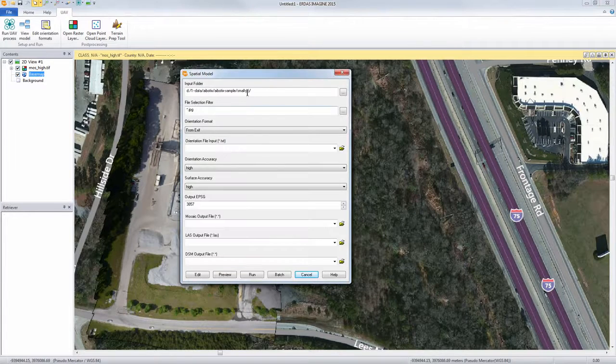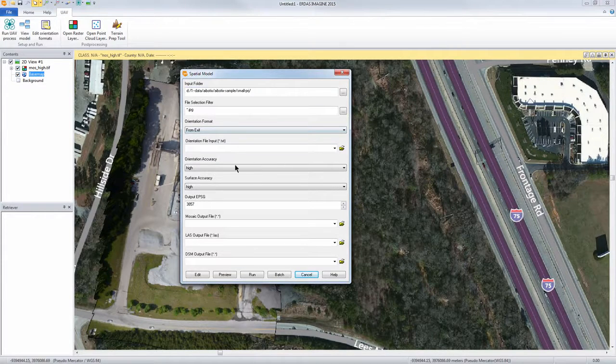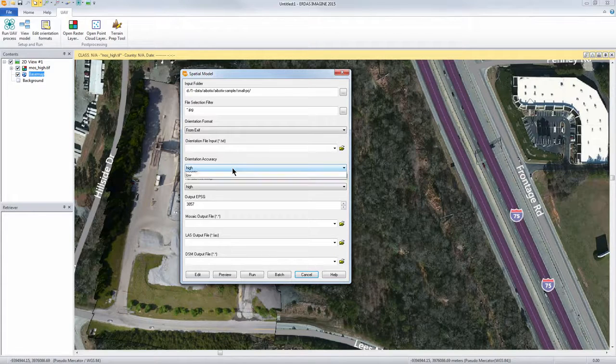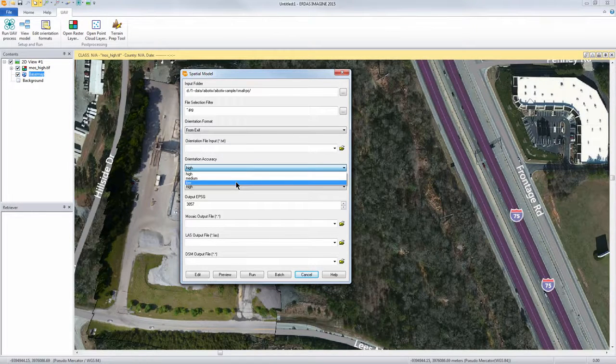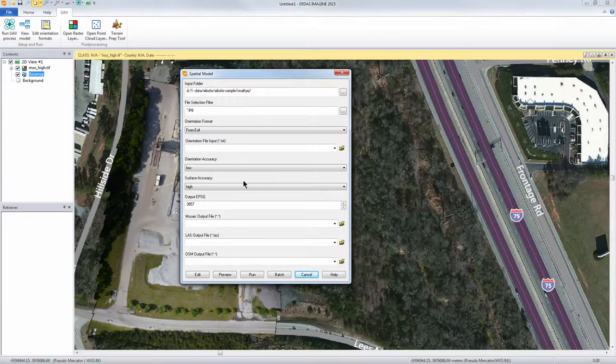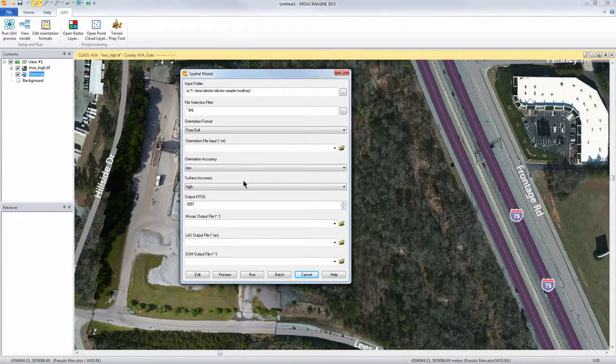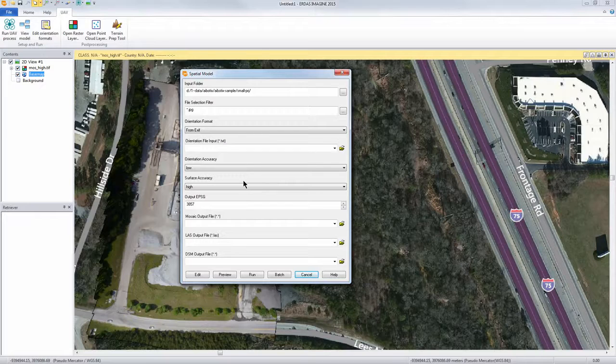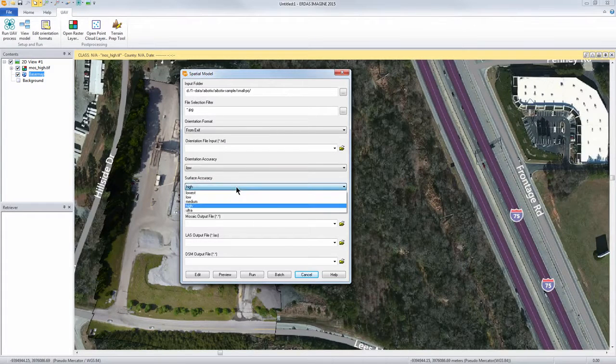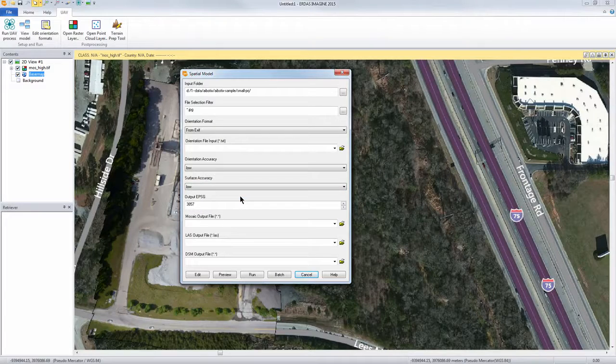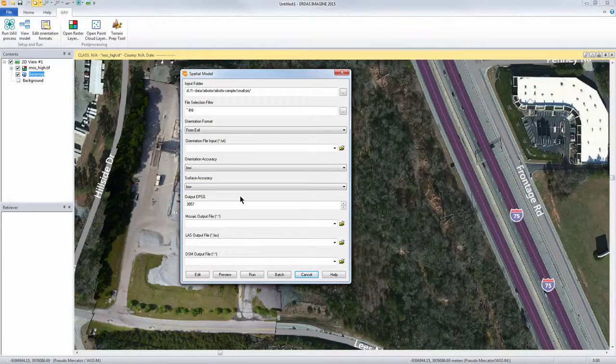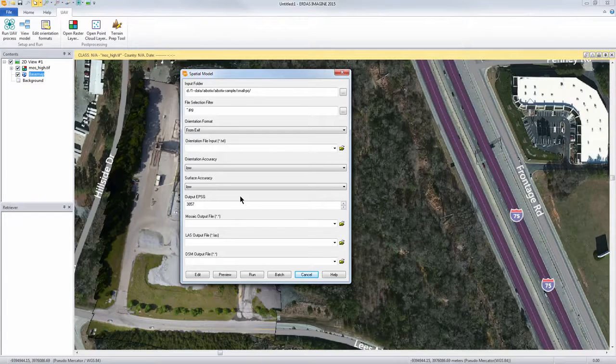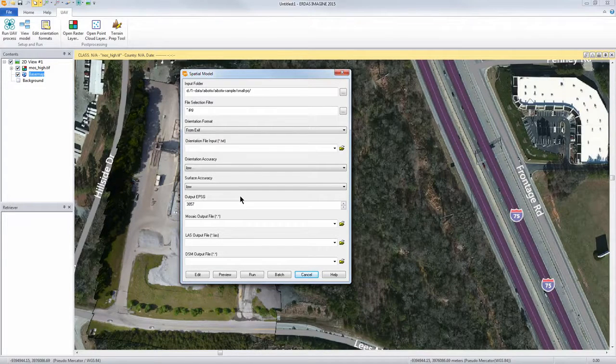If we go back to the spatial model GUI we get down to the orientation accuracy. I usually set this to low just to start off. When we do the final run we'll obviously make it high, and the same thing with the surface accuracy. The reason for putting these at low to start with is it runs much quicker and we're not as concerned with the accuracy at this point.